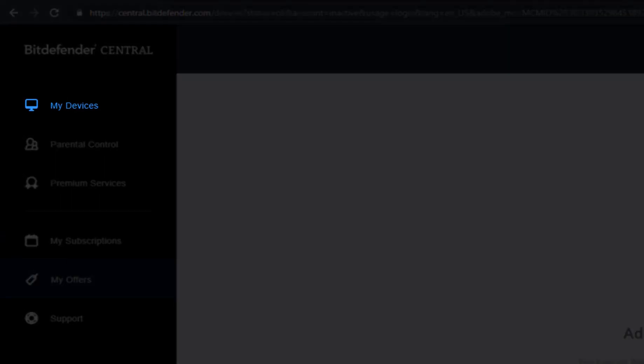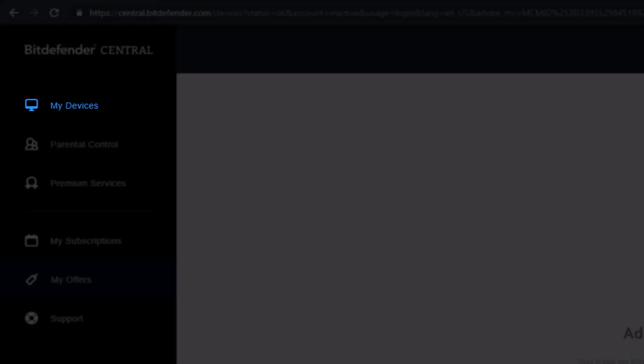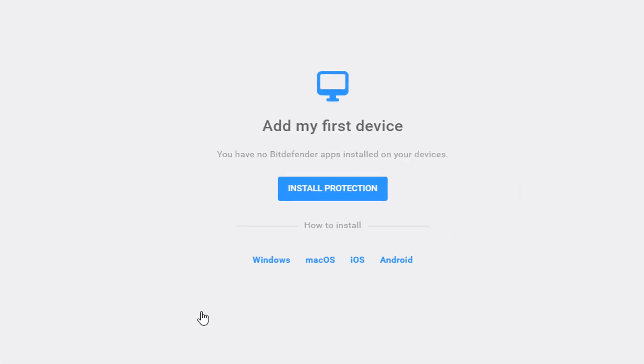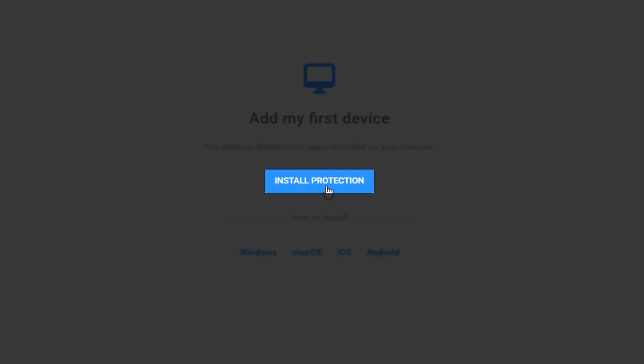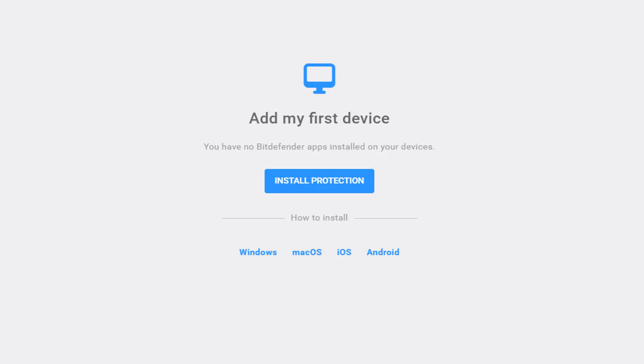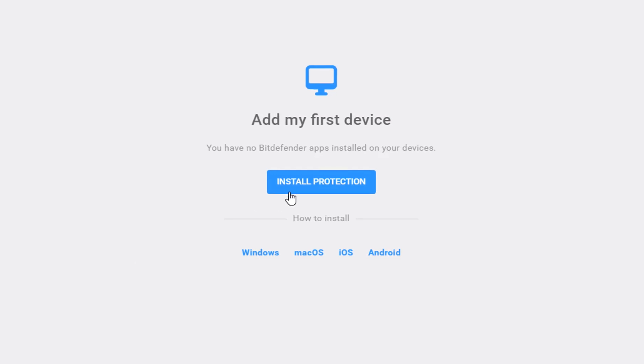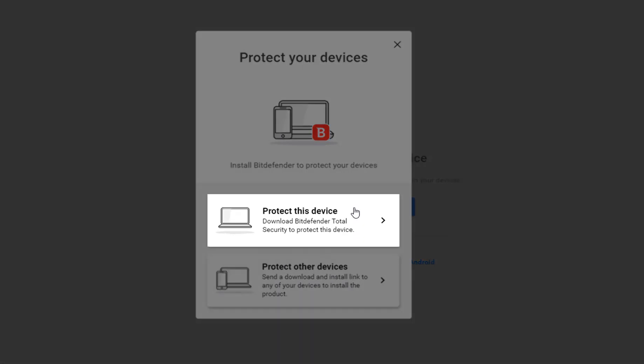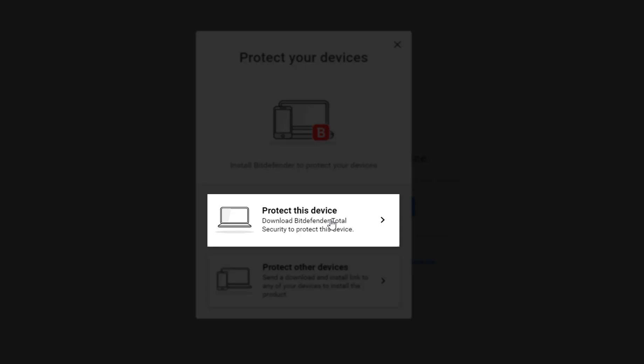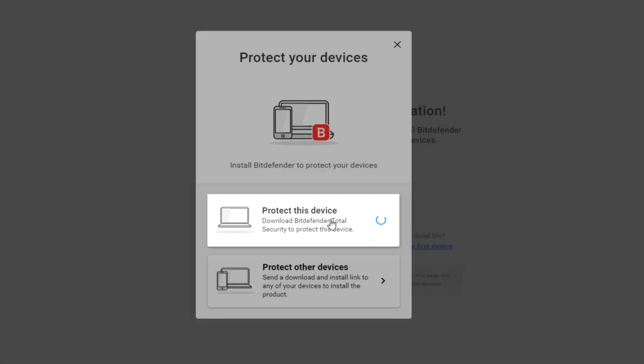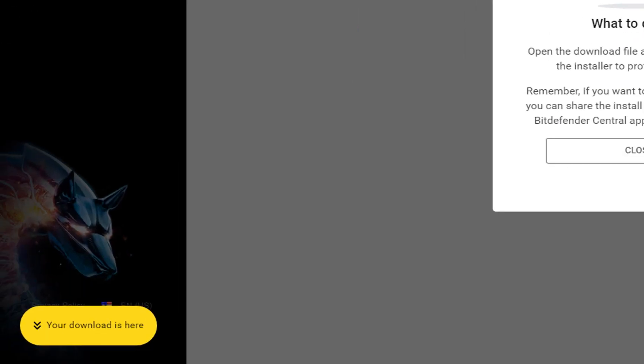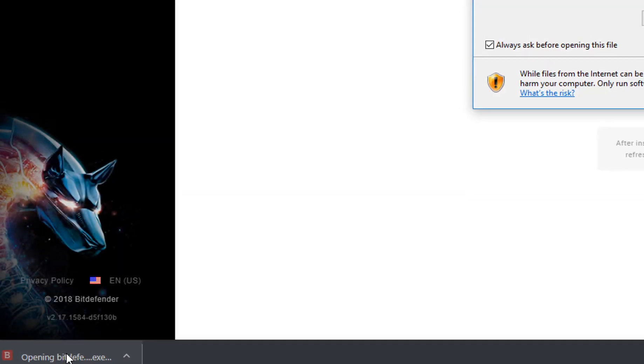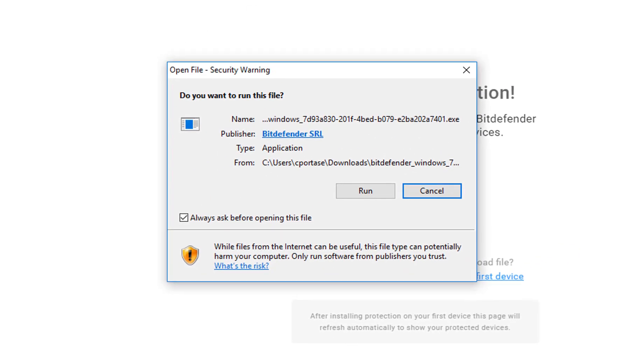Select My Devices, click on Install Protection, and select Protect This Device. A file will be copied to your system - run it.